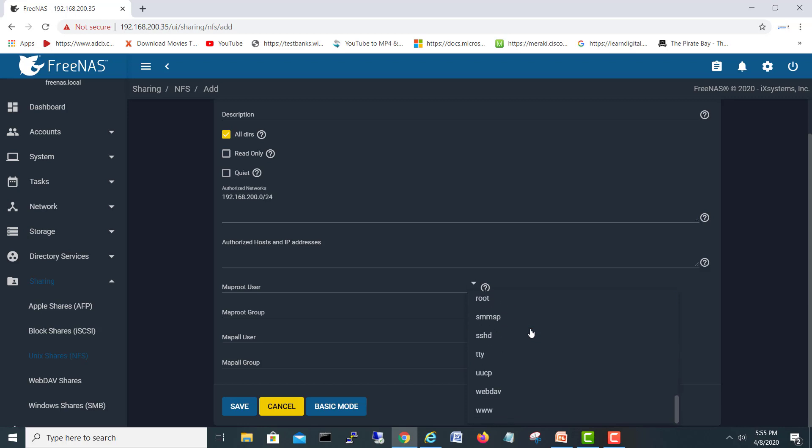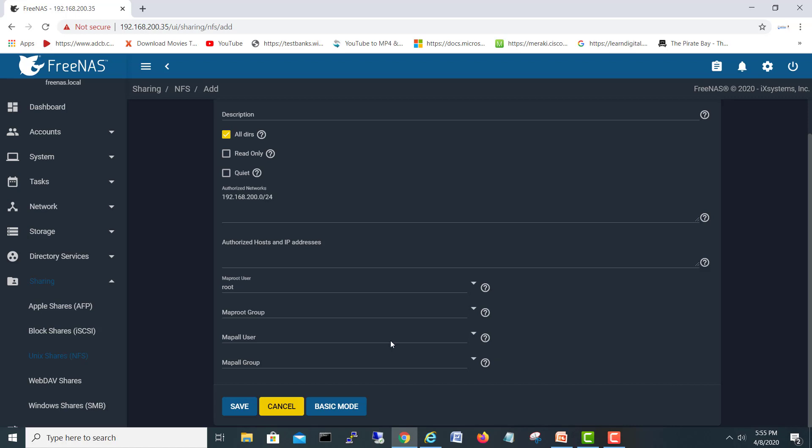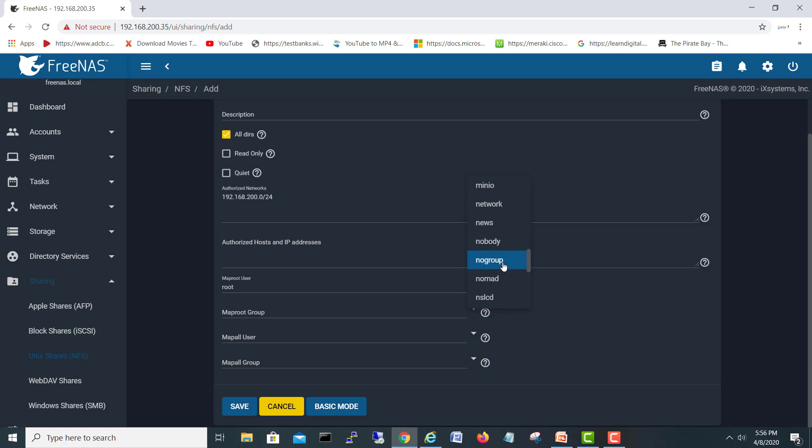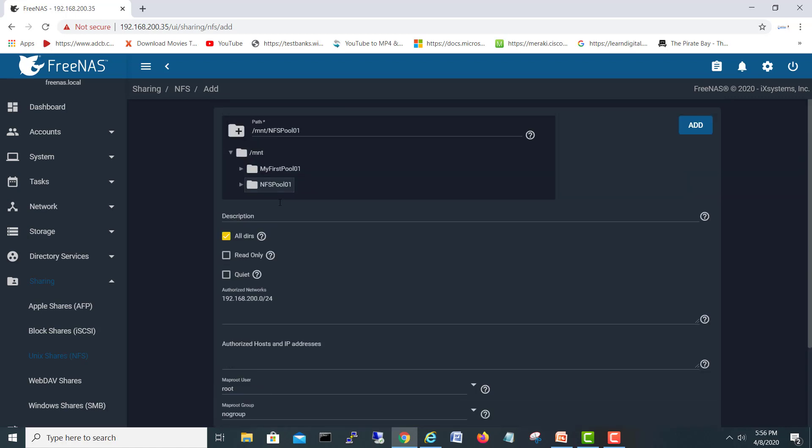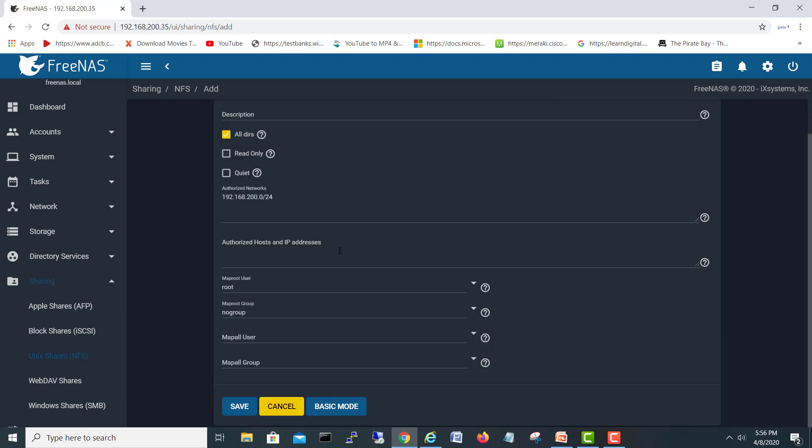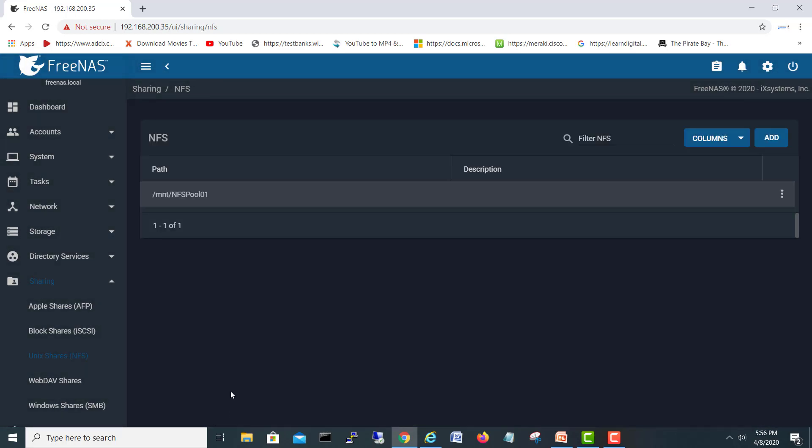In the user I will select root. In the groups, I will just do no groups. Okay, so these three or four things: first you have to check this one, second all directories, then your network, then root user, and then no group. Choose and save. Okay, good to go. So those are the only steps we have to perform in FreeNAS.